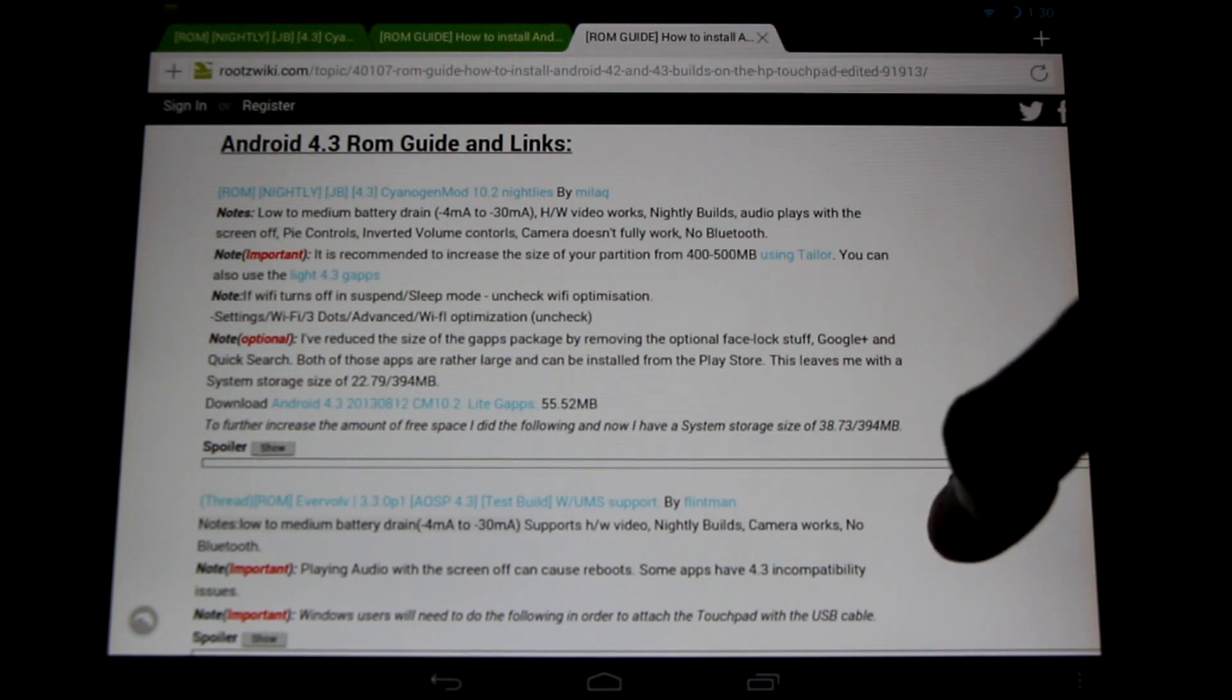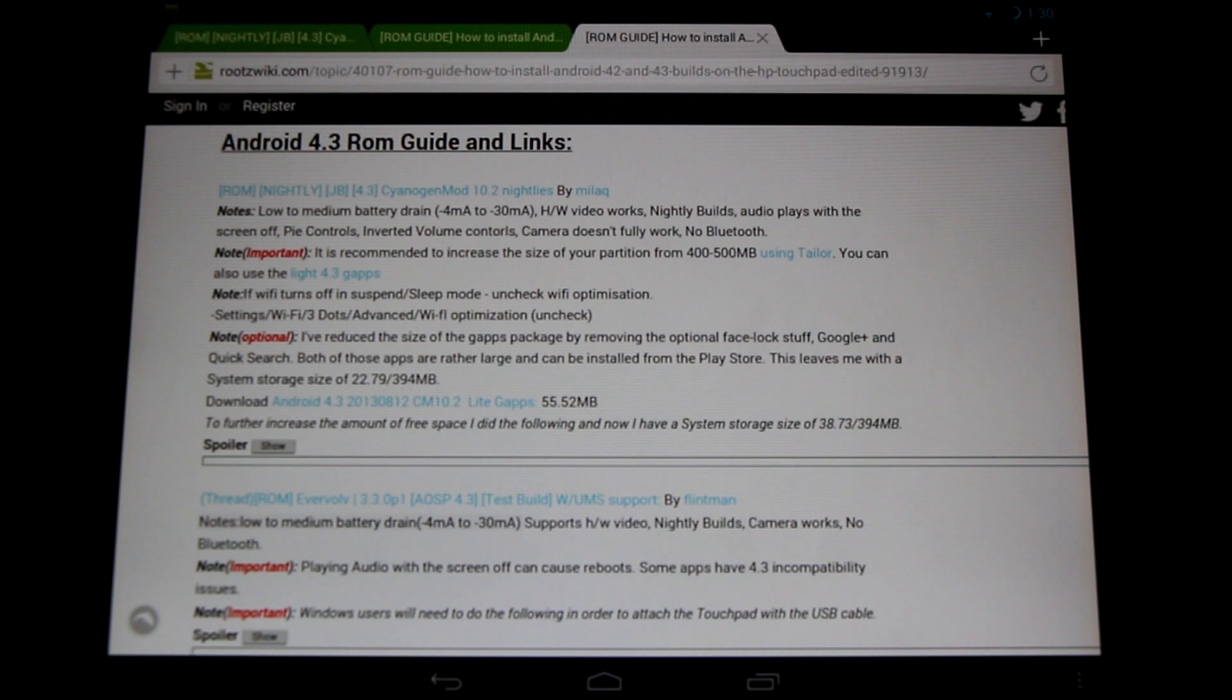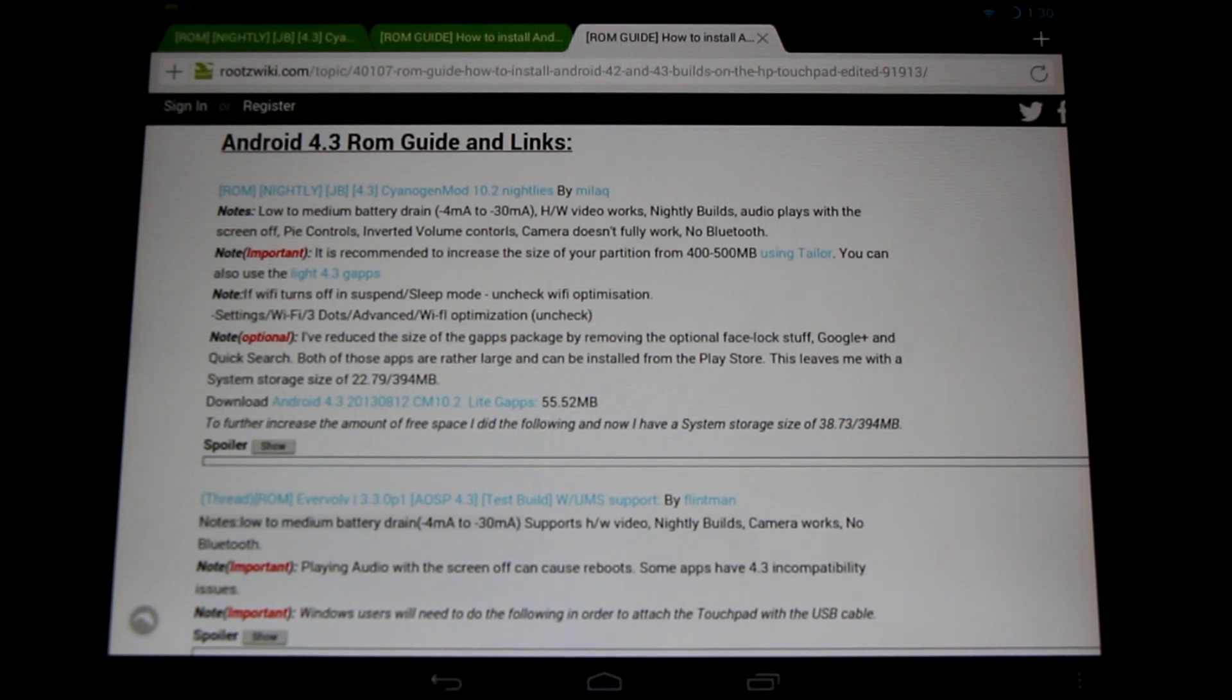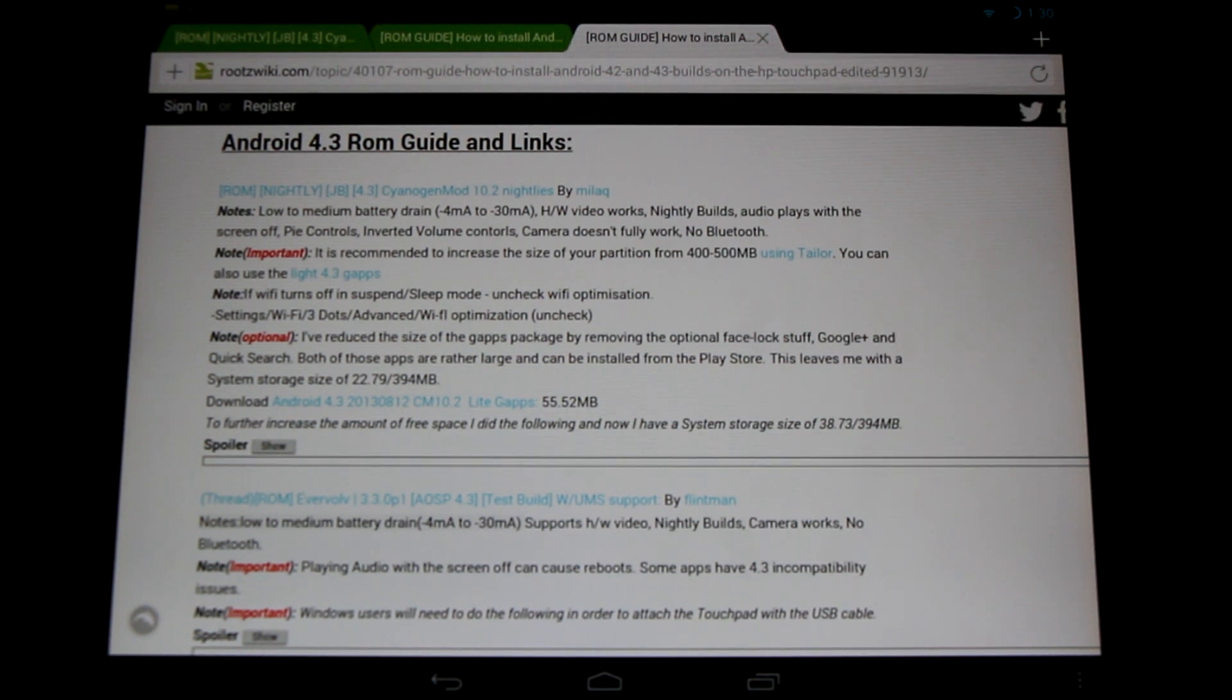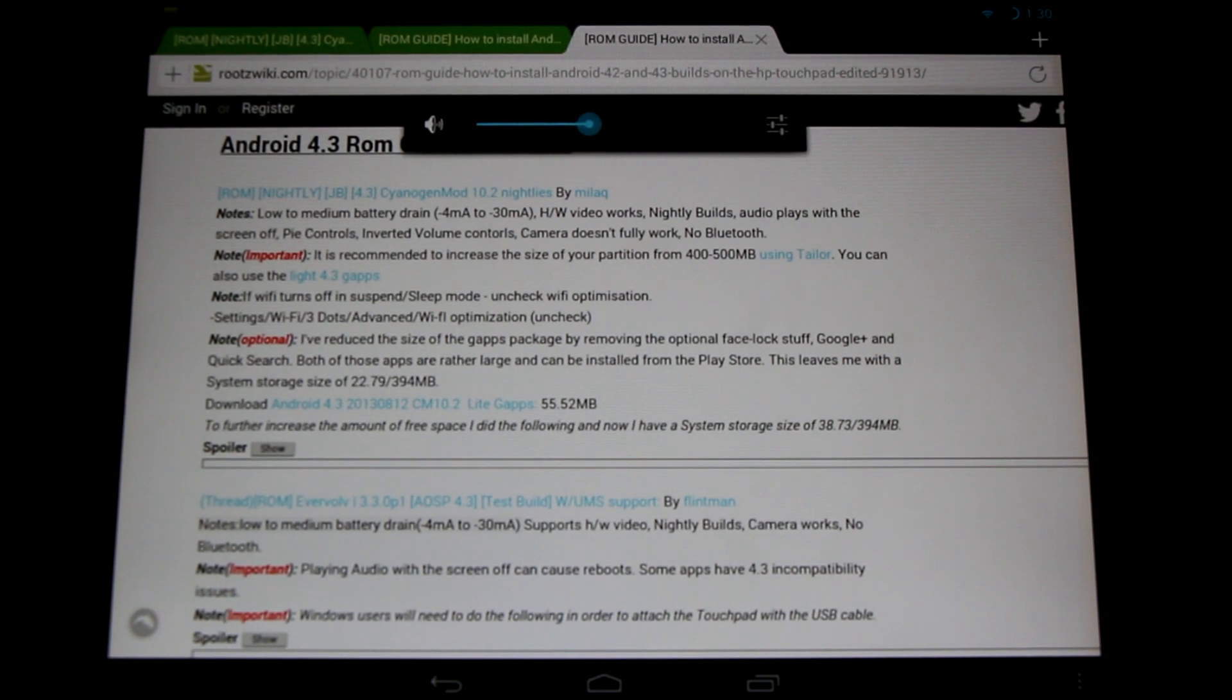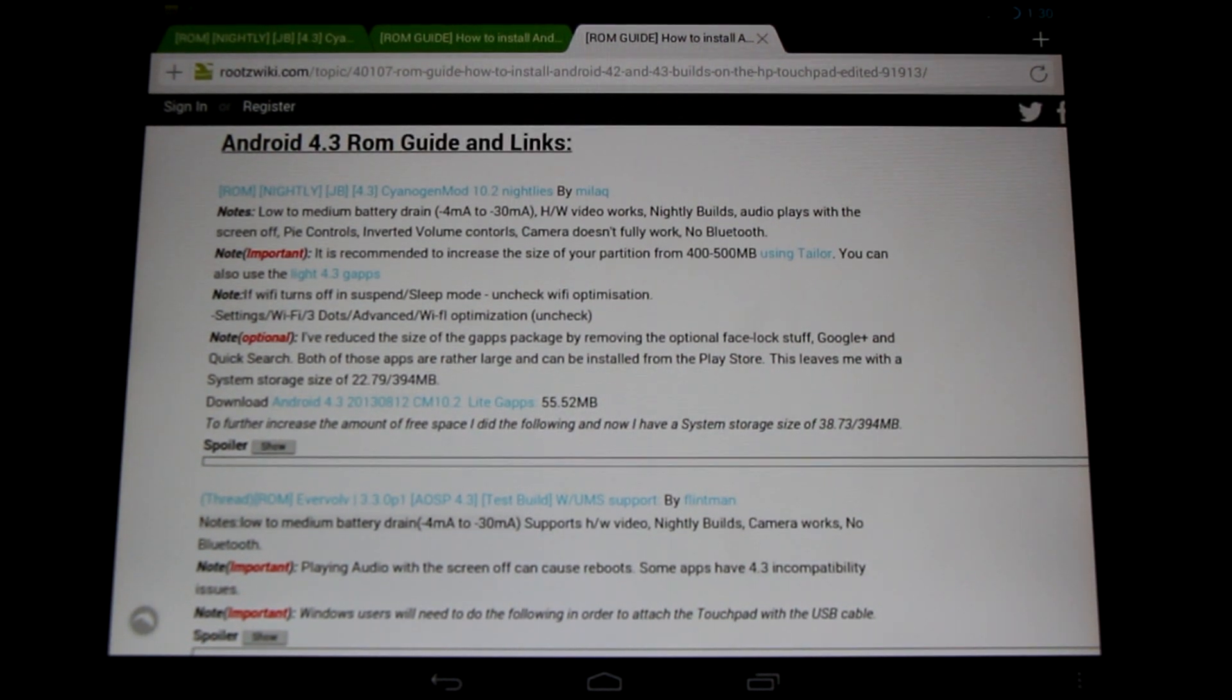Now let's talk about the nightly builds. Here are my own notes on it. It has a low to medium high battery drain. It has minus 4 to minus 30 kind of range during deep sleep. The hardware video acceleration works just fine. There's nightly builds, and the audio does seem to play with the screen off. There's Pi controls. Important note about this is the volume controls are inverted in this build. Down is up, up is down, and all that sort of thing. Get used to it. It's just part of this ROM.